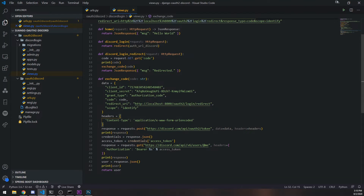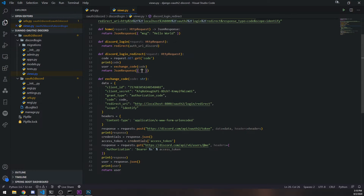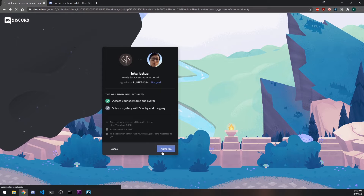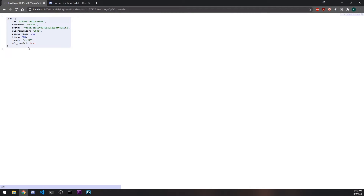Let's assign the return value of `exchange_code` to `user`, and in the JSON response let's map `user` to that value. Let's go back and authorize. You can see that we now have our user data. We have successfully implemented the redirection.